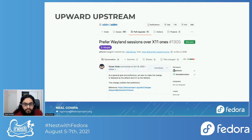SDDM, the Simple Desktop Display Manager, is the login manager used with KDE Plasma. Unlike the rest of KDE Plasma, it's not part of the KDE project — it's a separate project. It needed some work to make the Wayland transition go properly. The first thing was making it prefer Wayland sessions over X11 ones — if Wayland and X11 are both installed, select Wayland first. Easy.